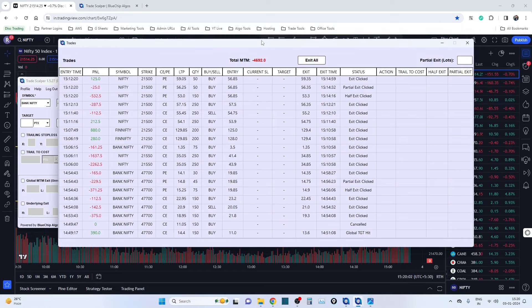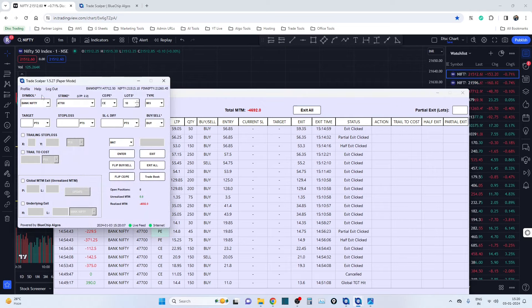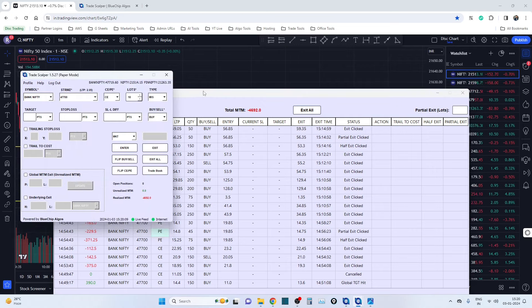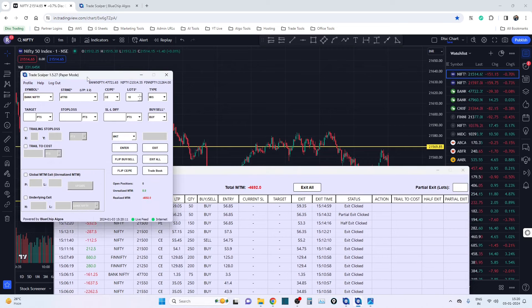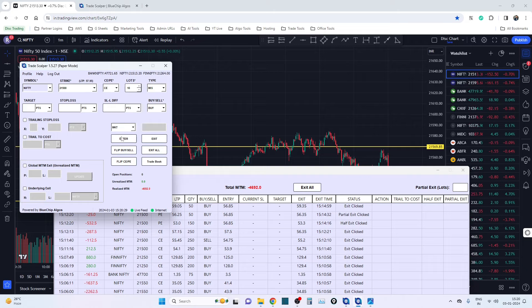In the trade book you get to see all the individual trades. Remember we have paper trade and live mode — this is the paper mode just for demonstration purposes, and you can try it out on paper mode before going to live mode. Let me select Nifty — you can see that ATM has been selected automatically and the LTP is at 57.6.